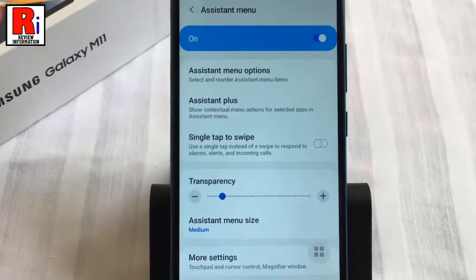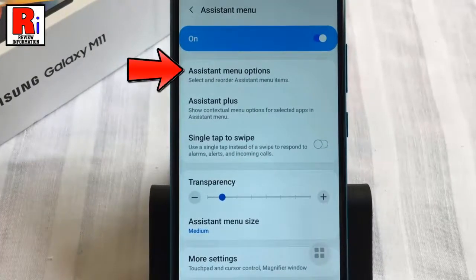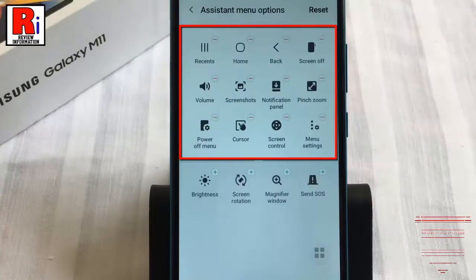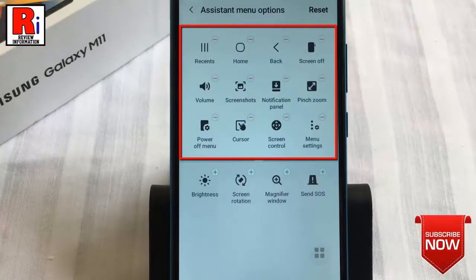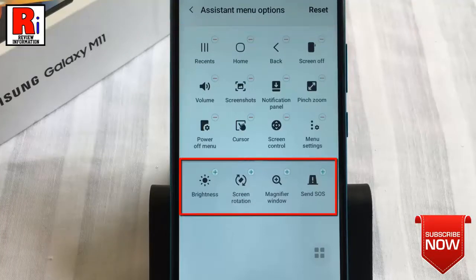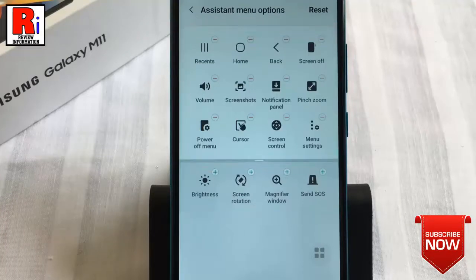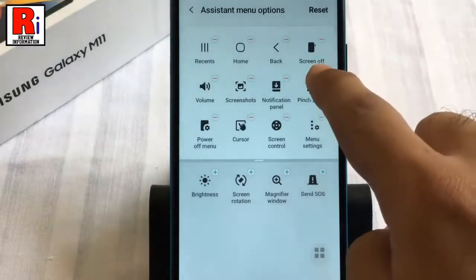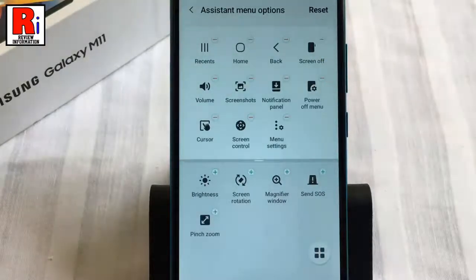Tap on Assistant Menu options. You will see the list of operations and functions which are already in the assistant menu, and the functions below are not used. You can remove any function from the menu by tapping on it, and add a new one from below.